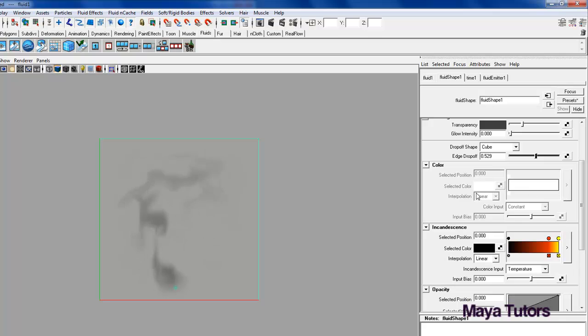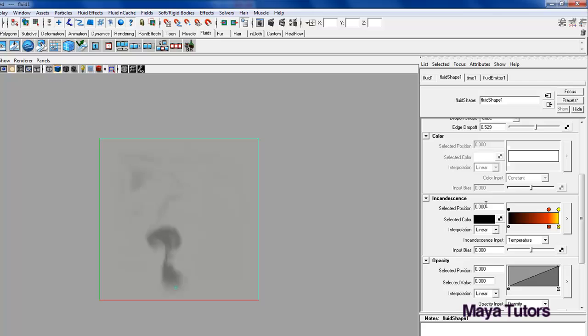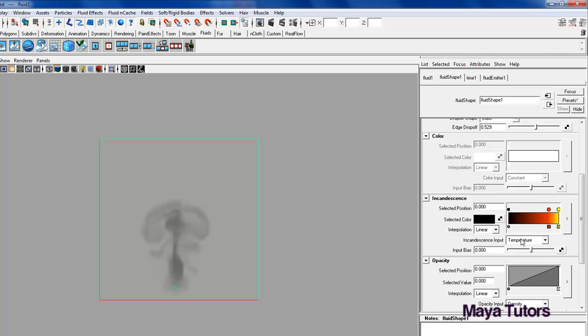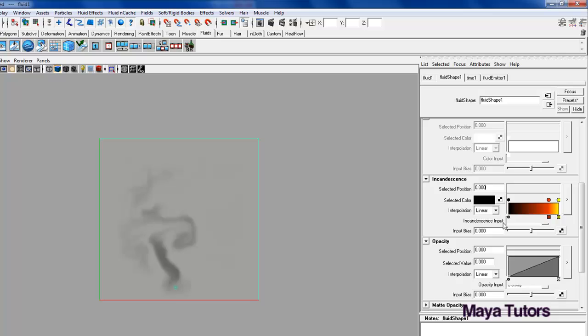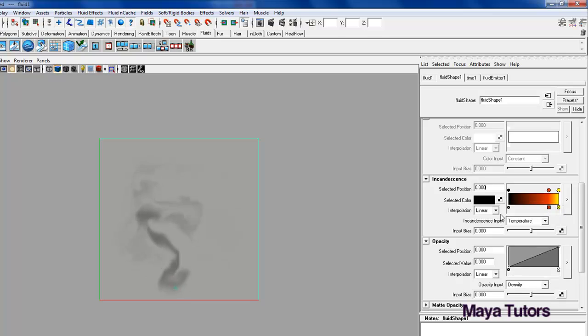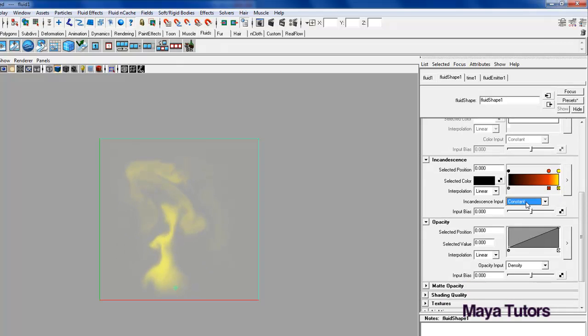Next one we have here is colour. It's deactivated at the time being so we won't need to use it. Then we have incandescent. As you can see this is set to temperature. And it has a flame gradient. So when something's hot or it catches a light it will have similar colours to a flame. You can also change this around.